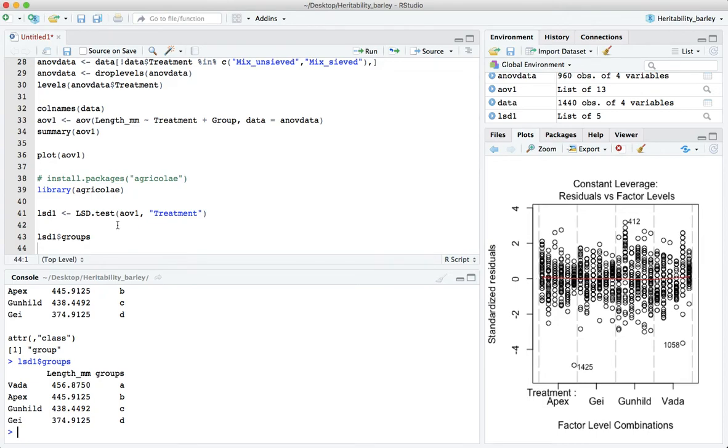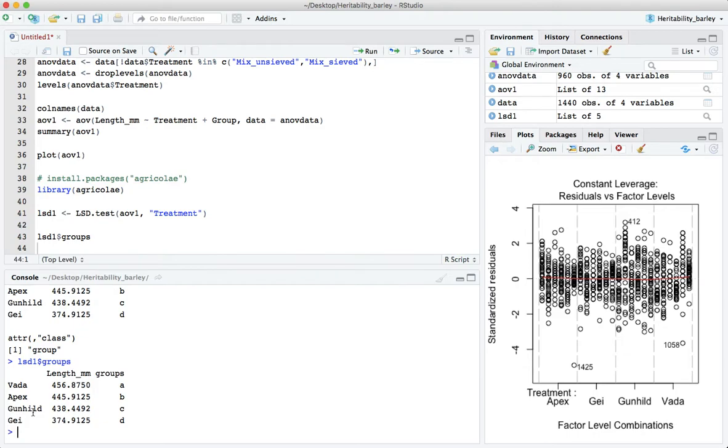But because they're all distinct it does show us that according to Fisher's LSD test there is evidence that the means here are different. This takes into account multiple comparisons. So rather than doing a t-test between these pair and this pair and this pair and all those different tests it automatically corrects for all those multiple comparisons. Okay that's all I wanted to show you in this last clip.